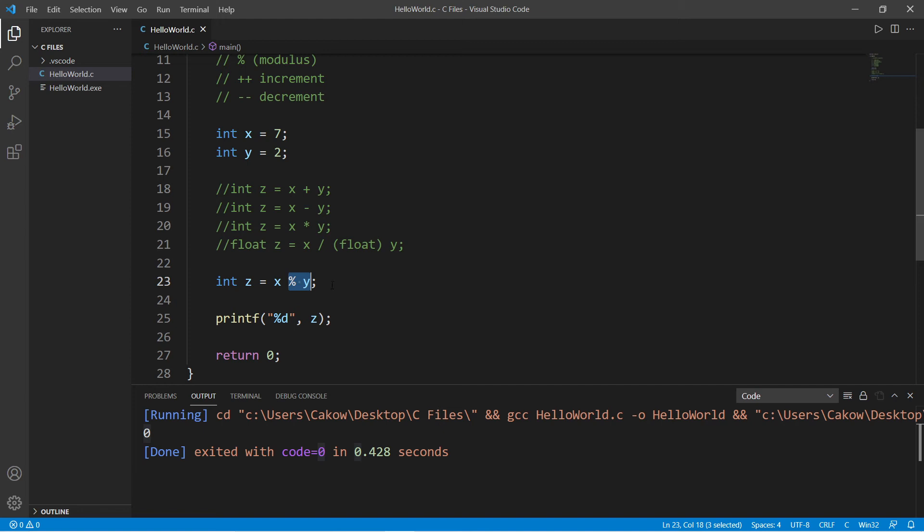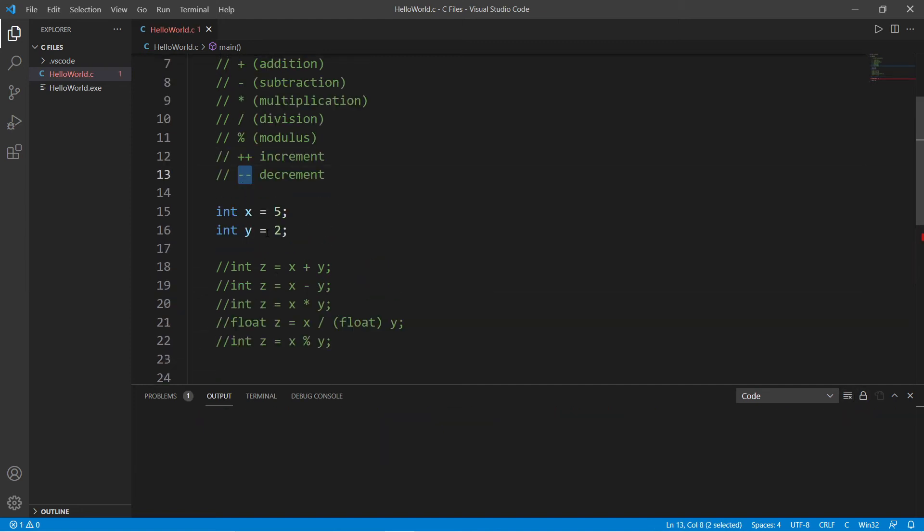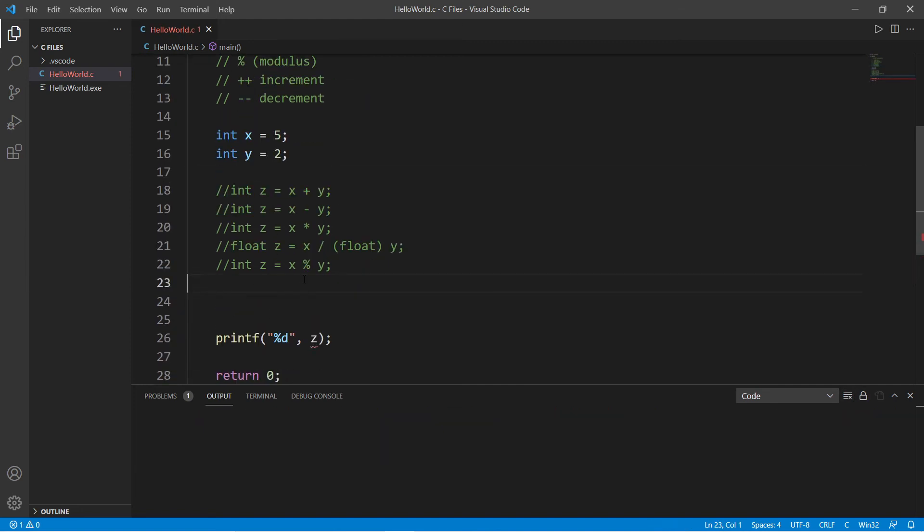If I need to increment x for some reason - you'll see this when we get to the video on loops - I could say x plus plus, and then let's display x. X incremented by one would be six.